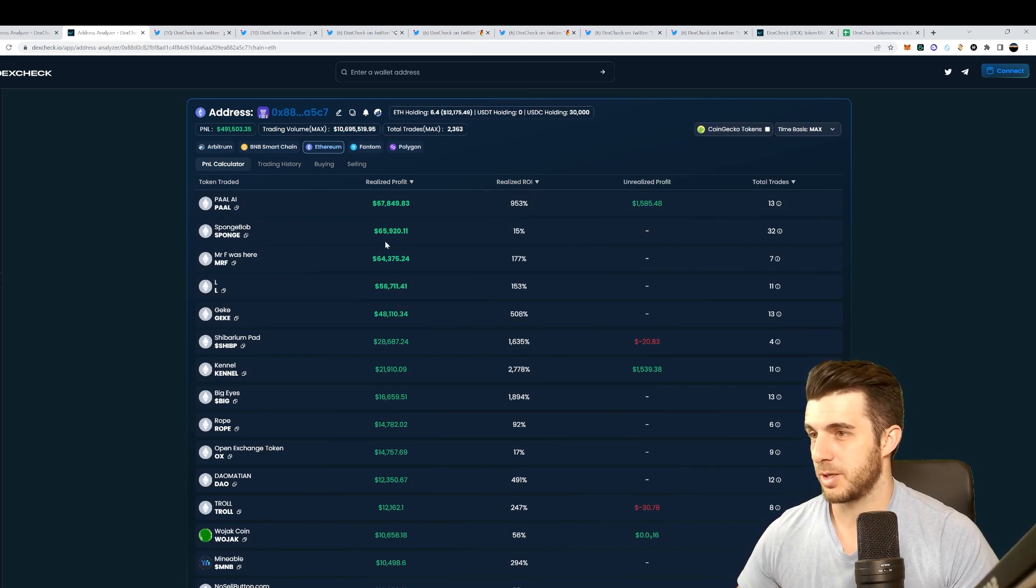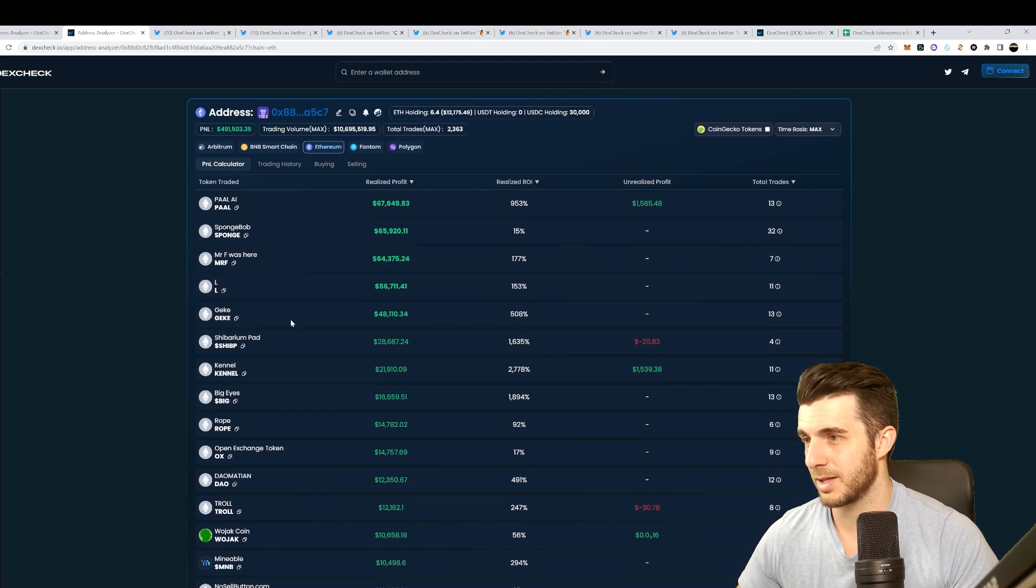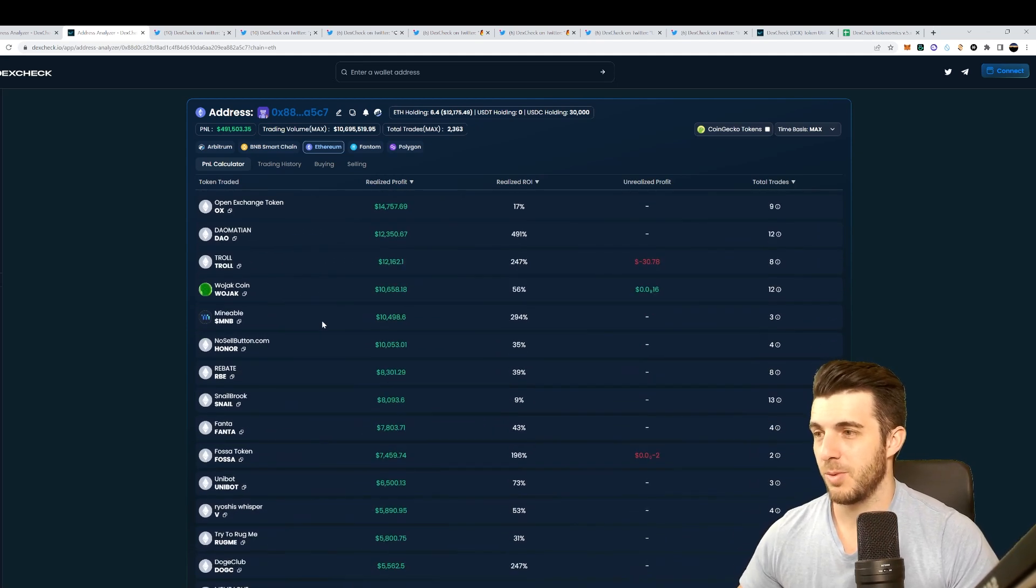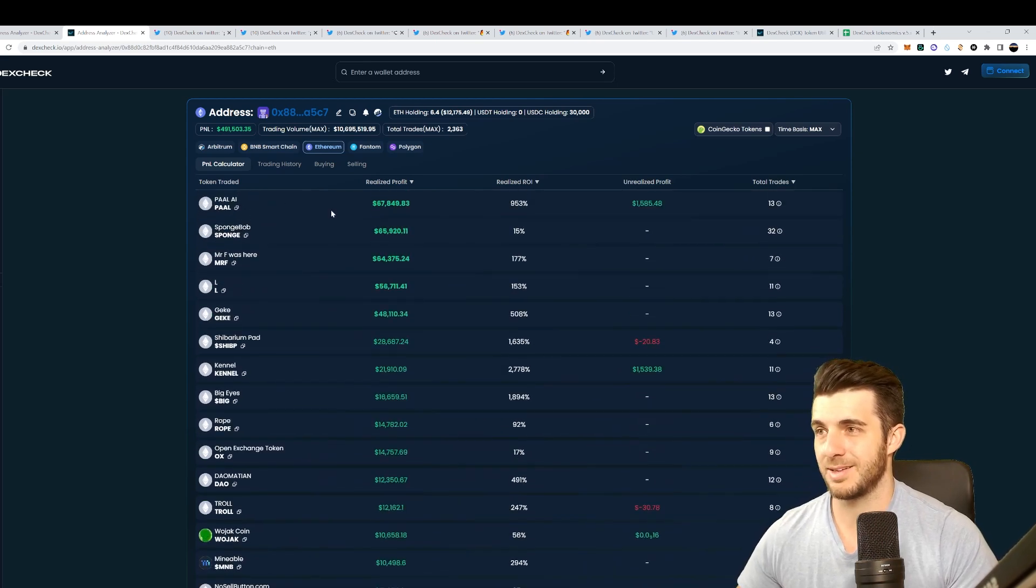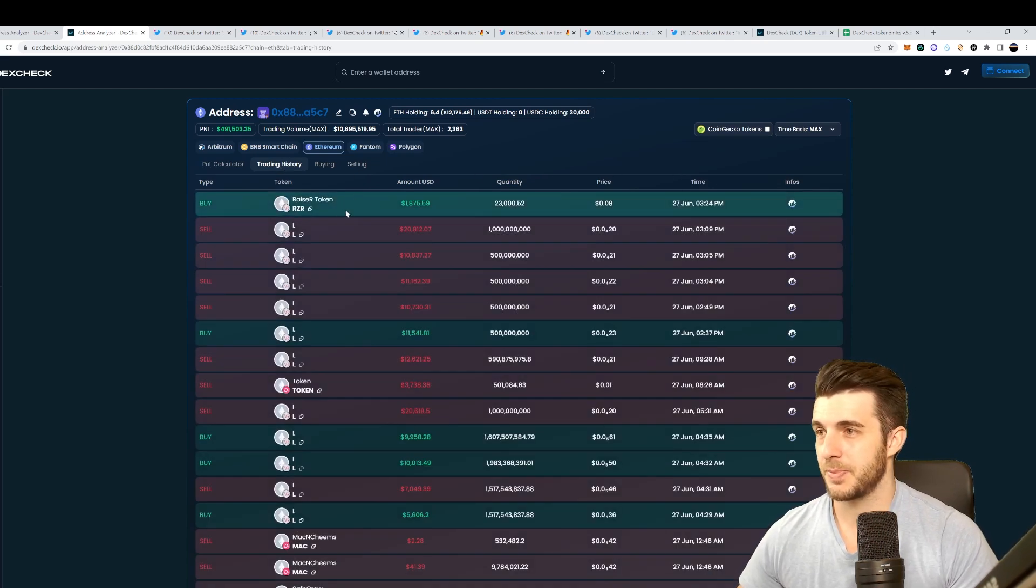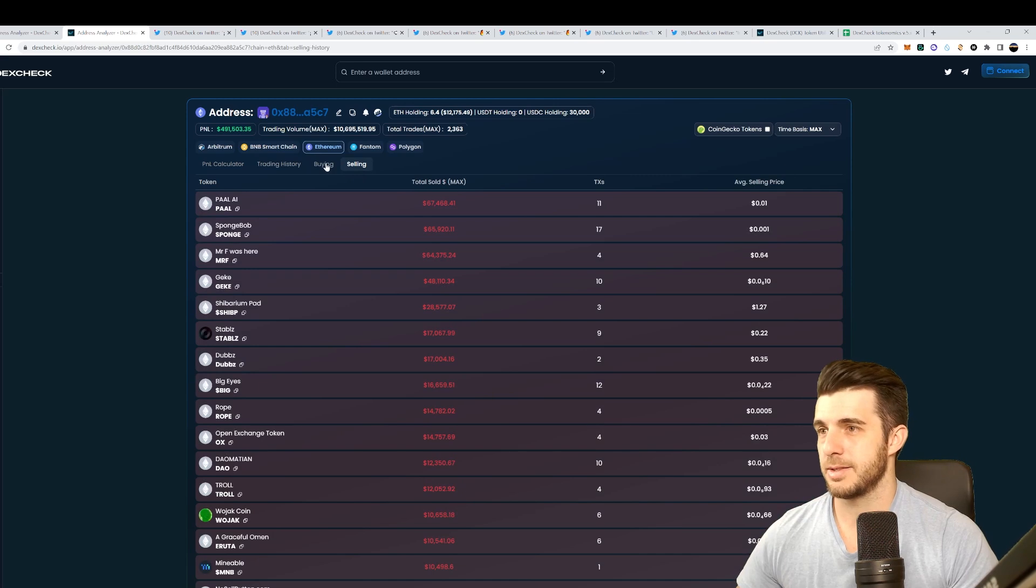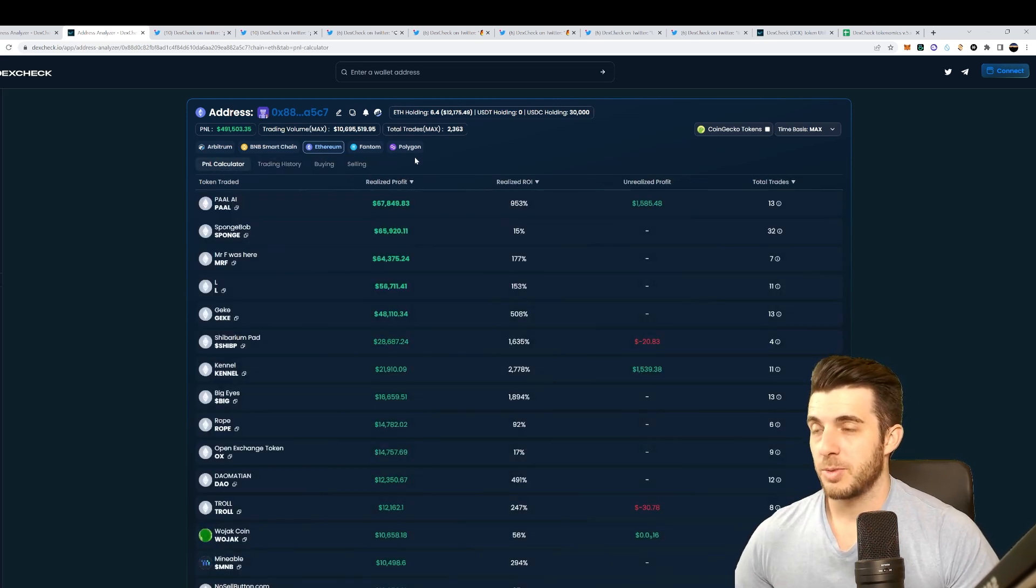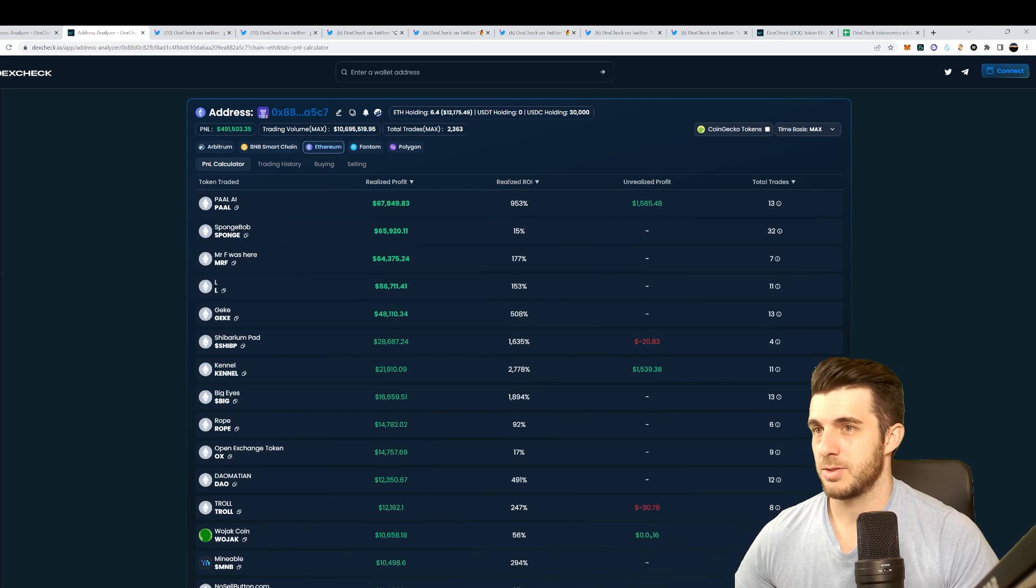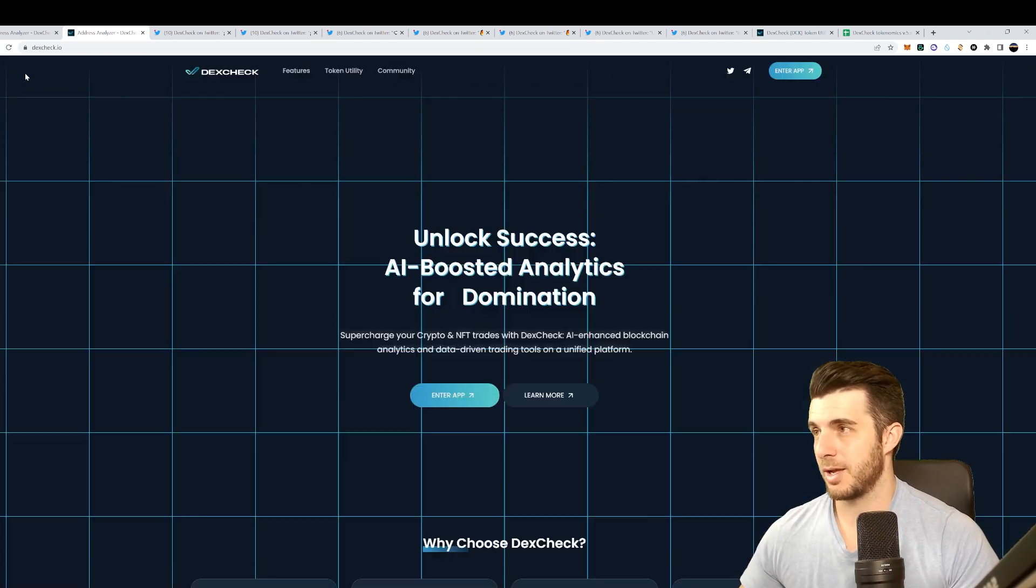You can see the profit and loss calculator. This wallet has actually been really good - they made half a million dollars in profit. You can see here what they made profit with exactly, their total trades. The main profit was with this Pile AI where they made 70,000, Spongebob they made 65,000, Mr. F was here a few weeks ago, a month ago, that was really high. They made 65,000 with that. You can see everything they've made gains with. This is actually probably a wallet that's worth tracking because you can see they're getting in early in a lot of these meme coins and making tons of gains.